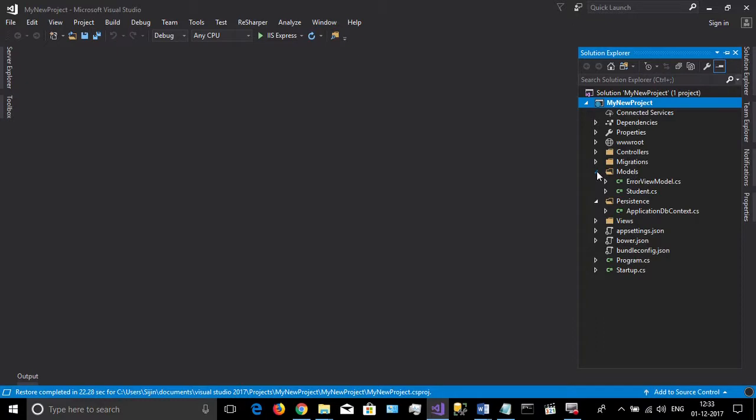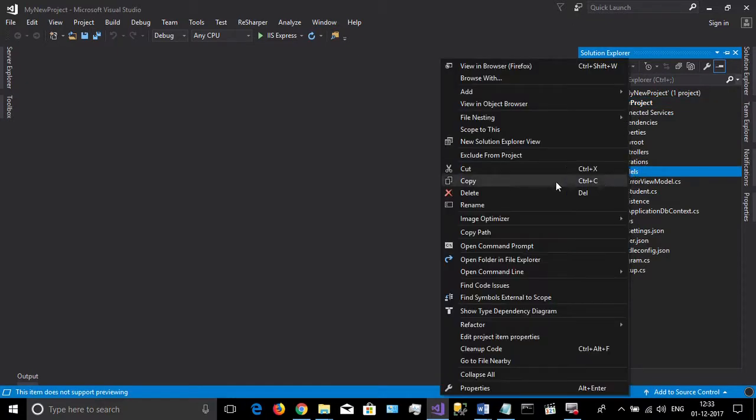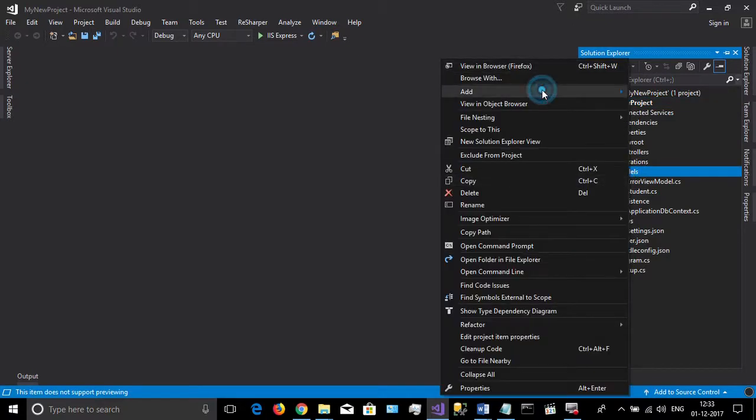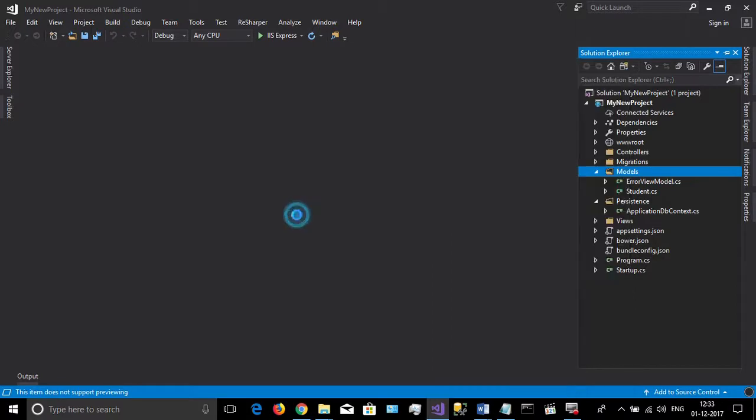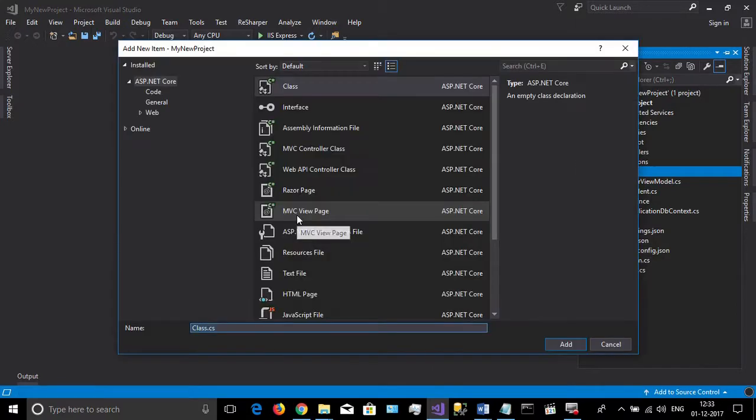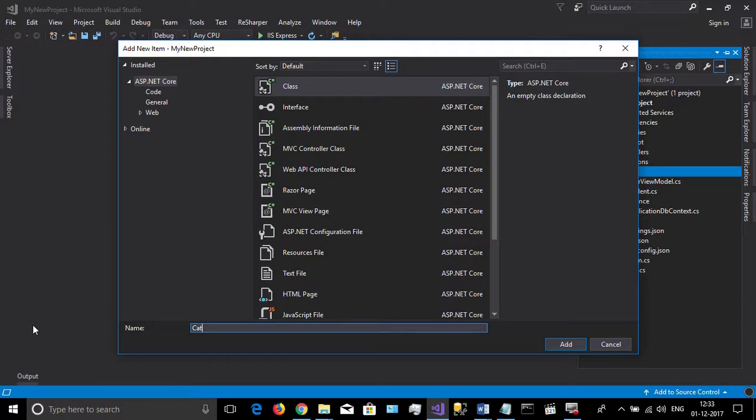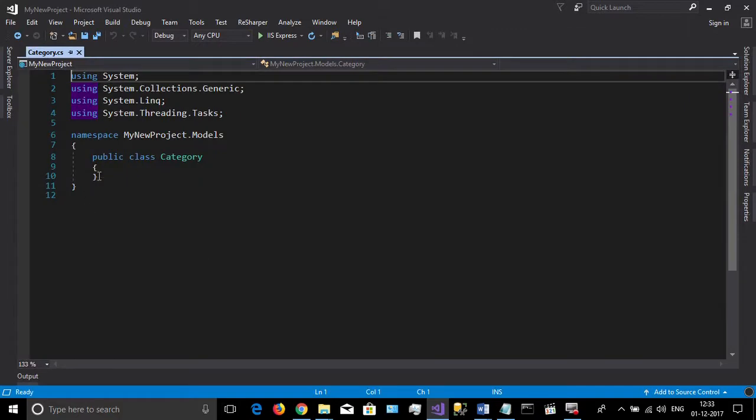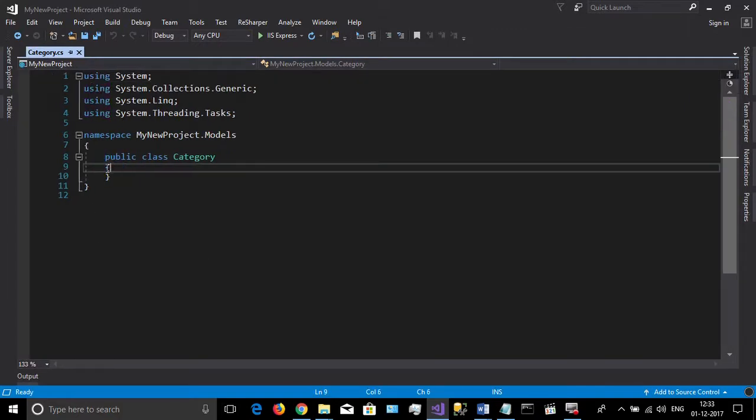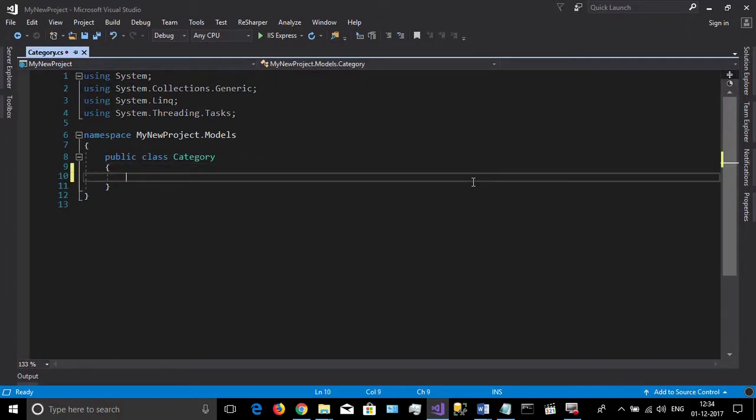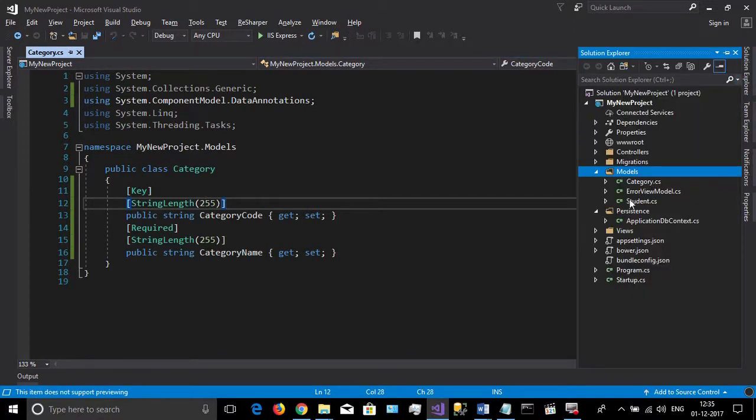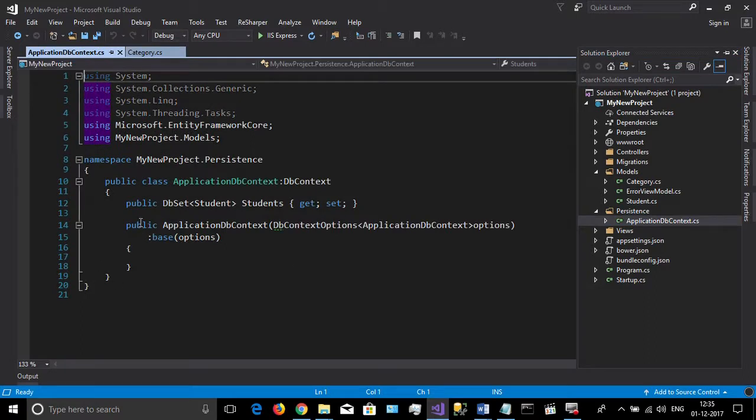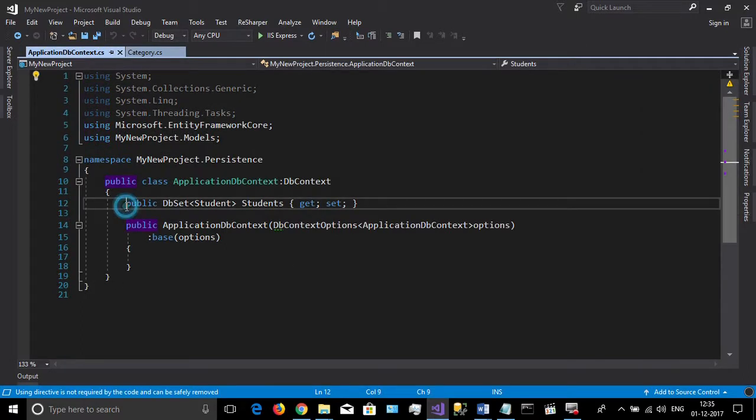First you should create a sample domain model. Go to your models and add a new class called Category. I am going to give two attributes to it: the category name and a category code. Here the category code will be the primary key. Give the required data notation to it.